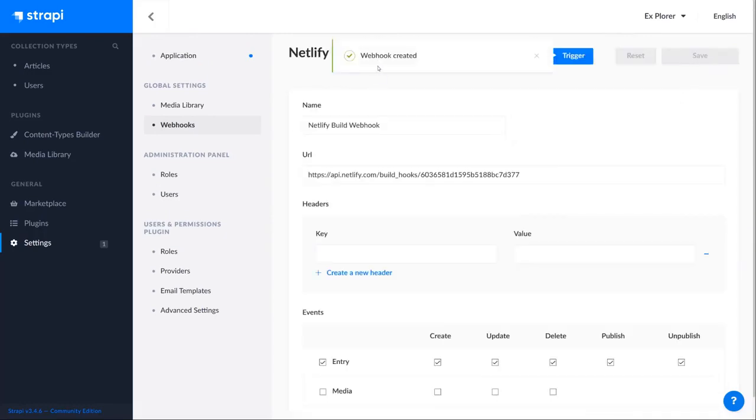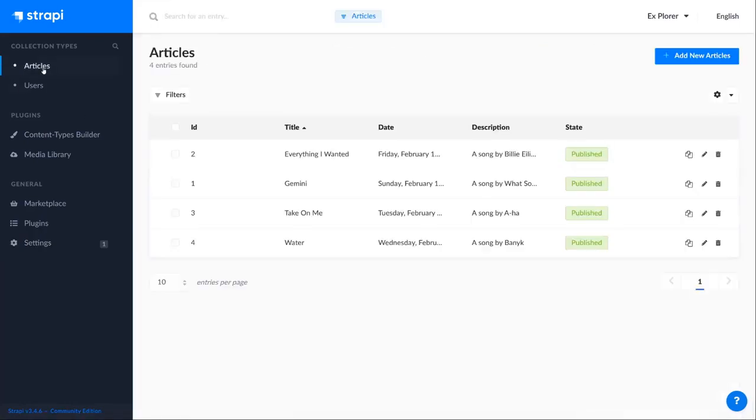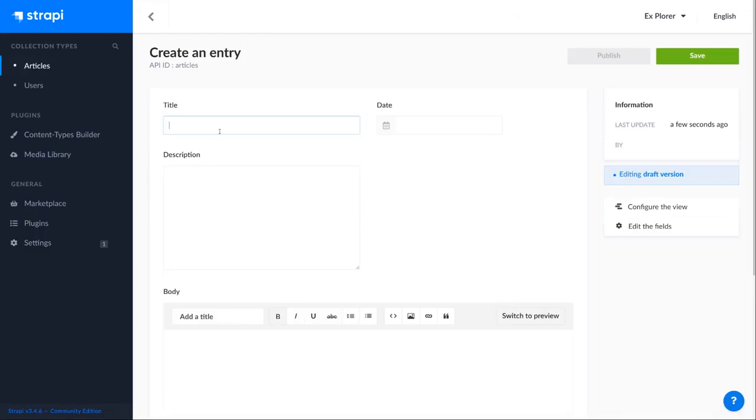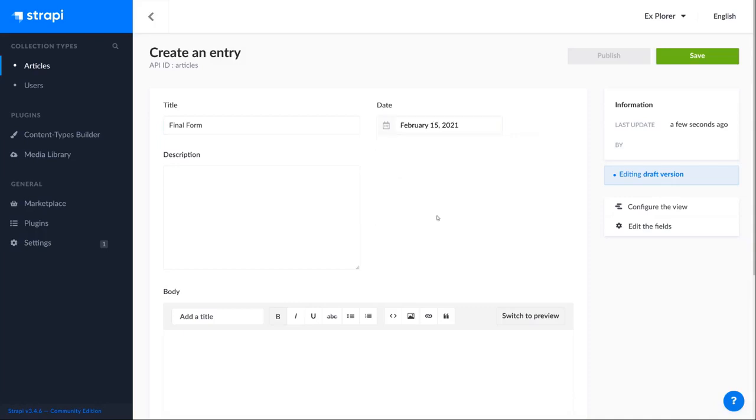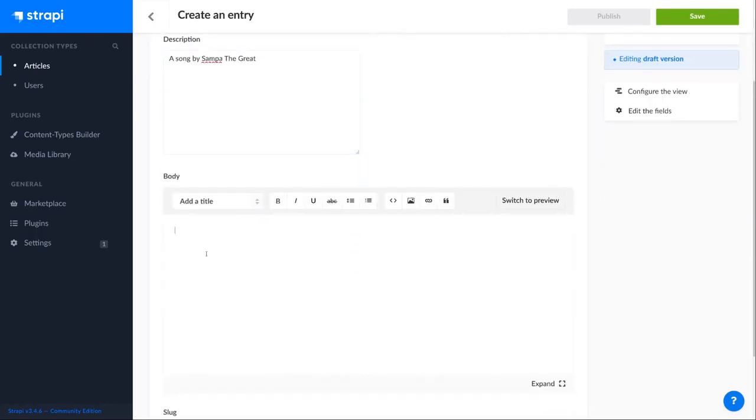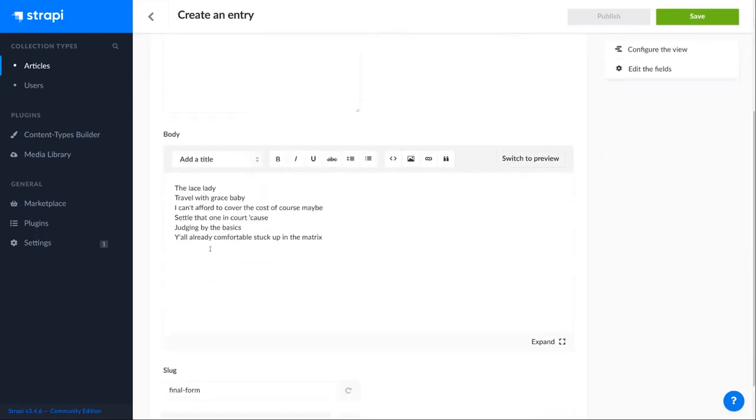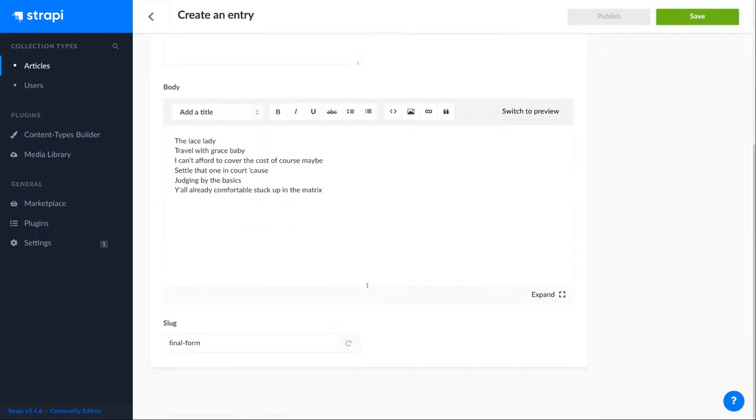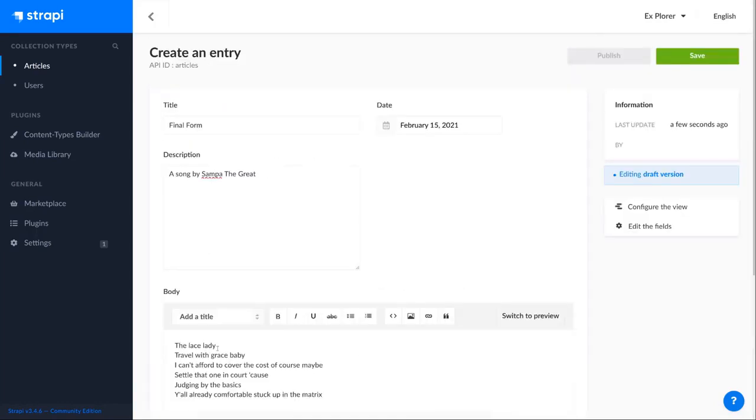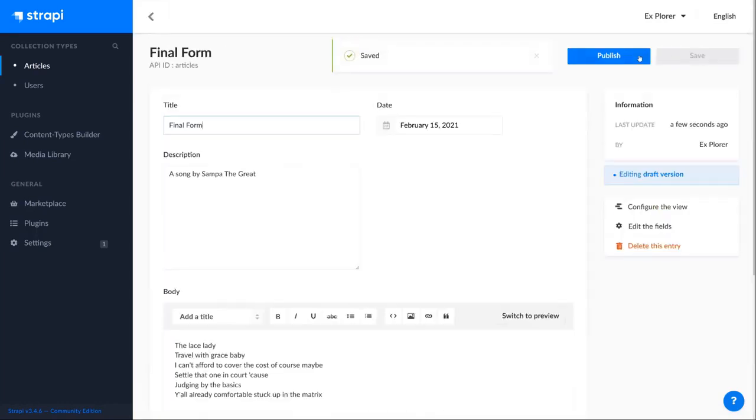We'll save this and it says webhook created. Now to actually test this out, go to articles and we'll add a new entry. We'll create an entry titled Final Form and give this a date of 15th February, description of a song by Sampa the Great and paste in a body. As usual, our slug has been auto-generated. We'll save this content and publish it, which should trigger our webhook.